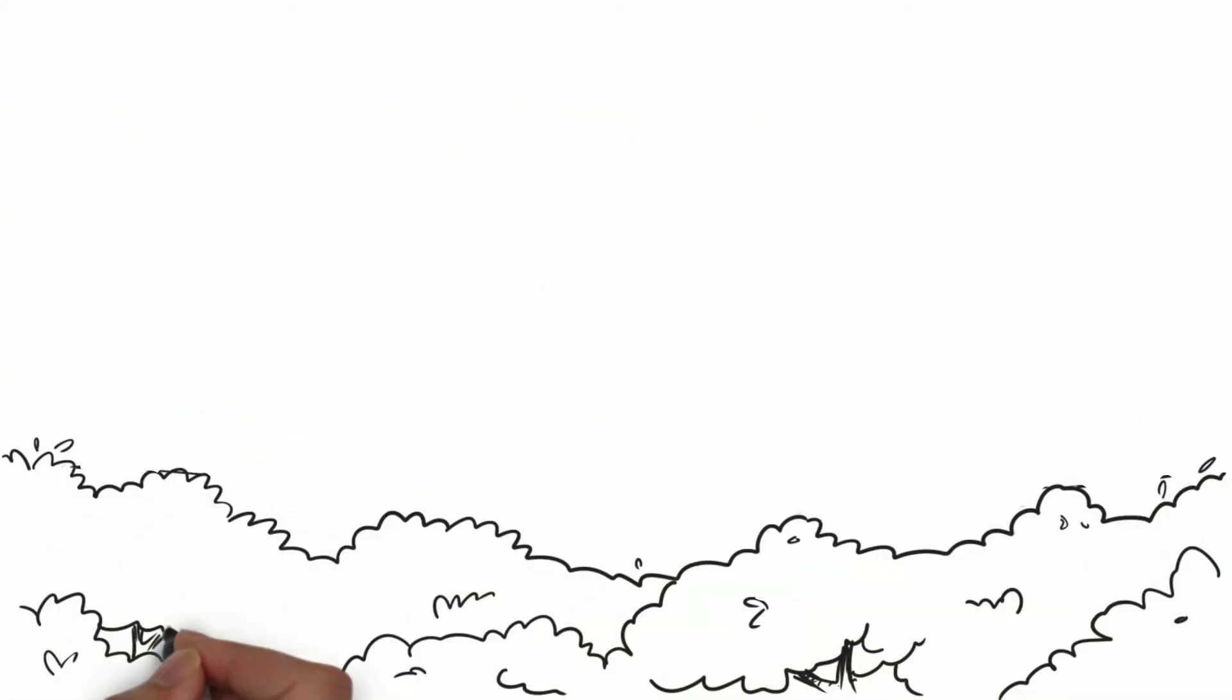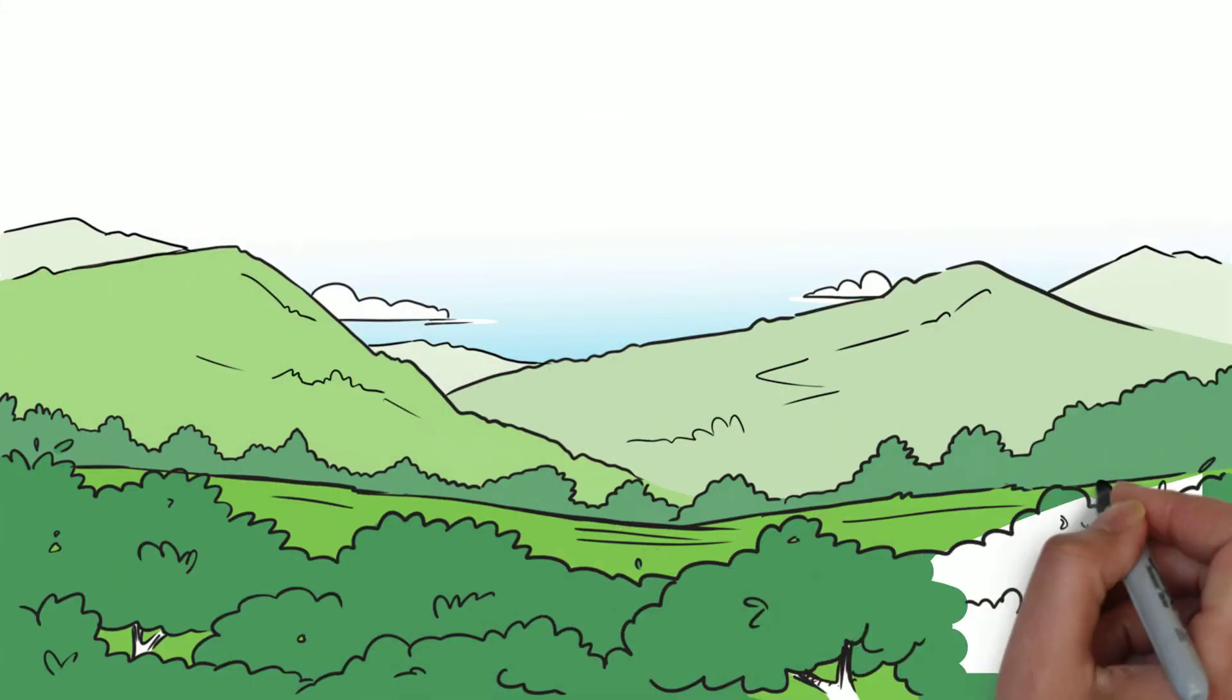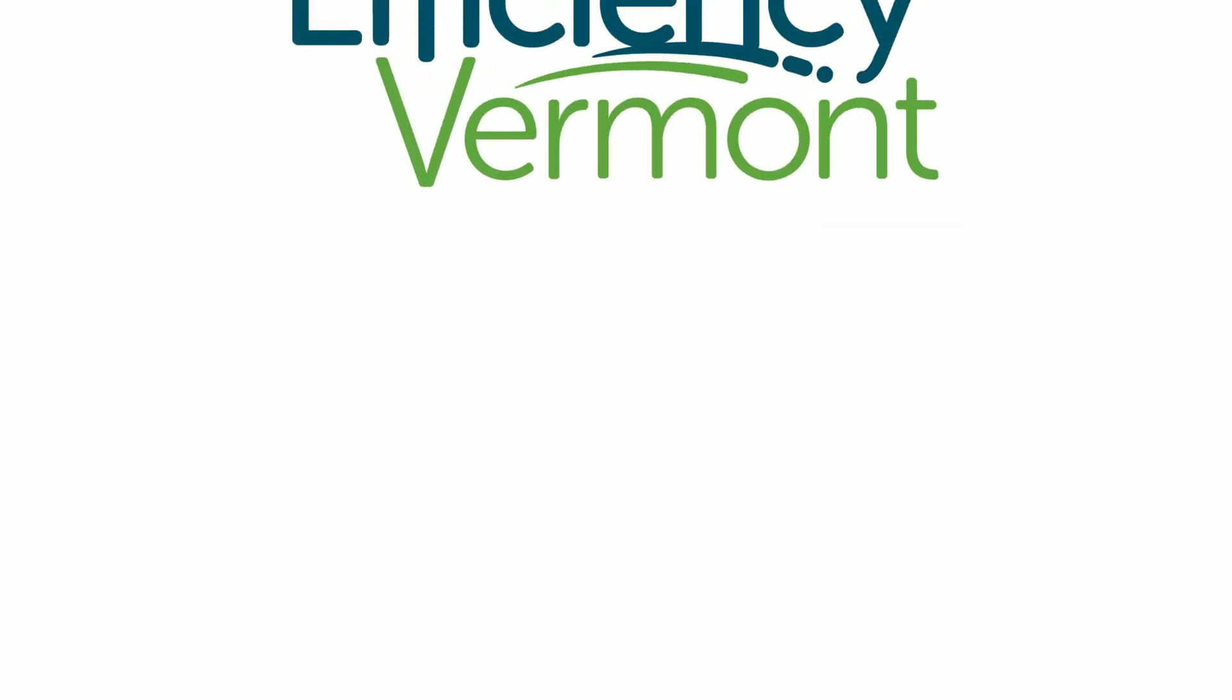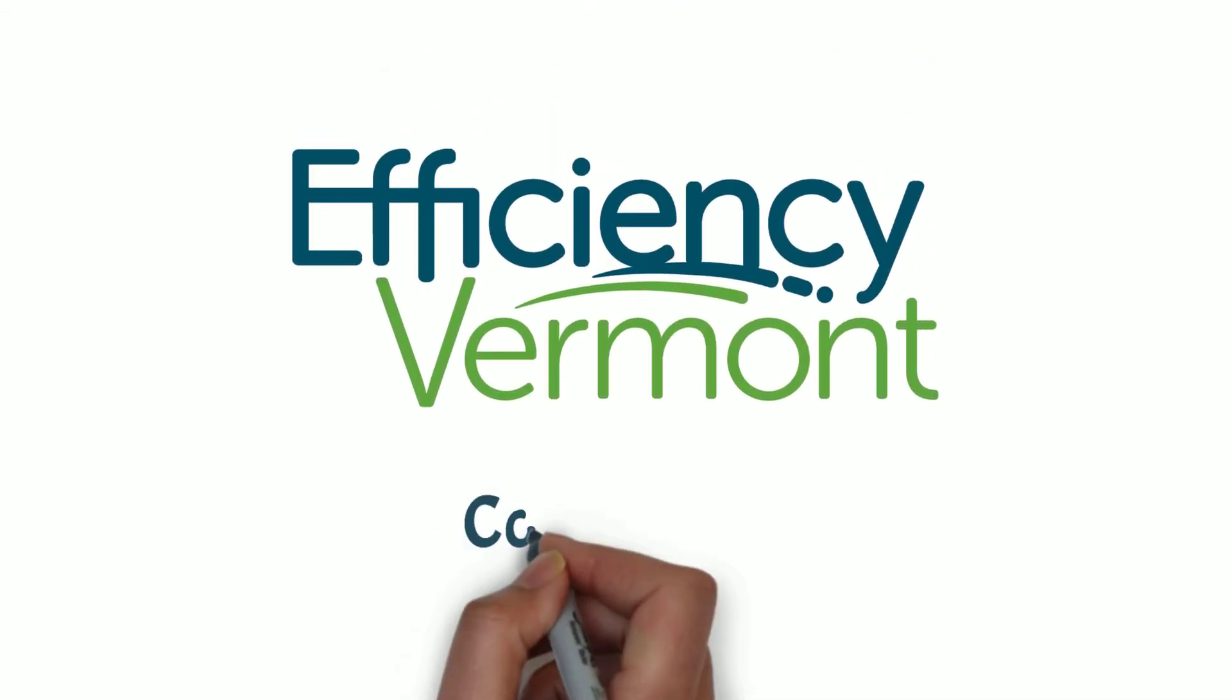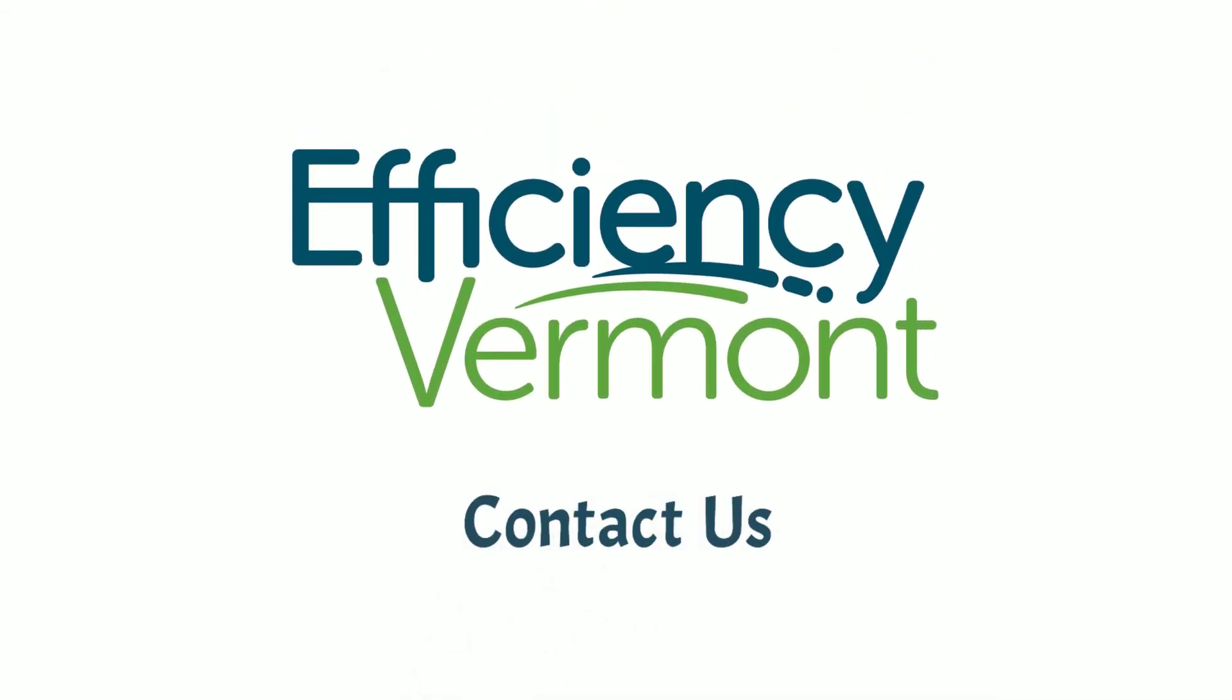Flexible, adaptable energy storage and control solutions are being pioneered in Vermont. Learn more at EfficiencyVermont.com.